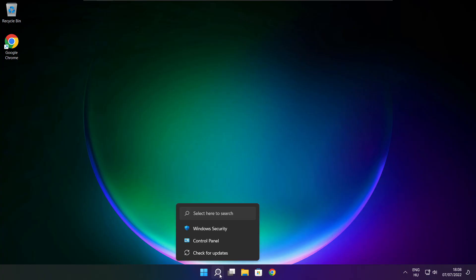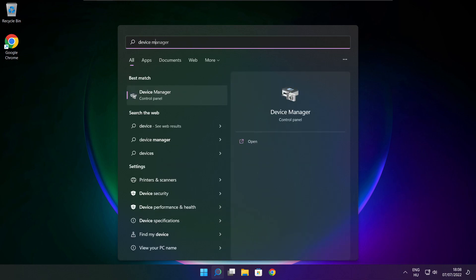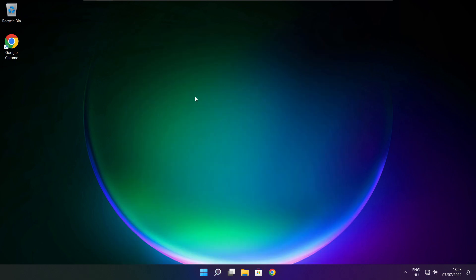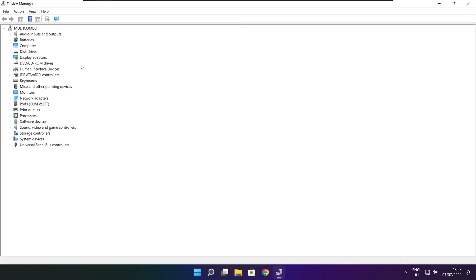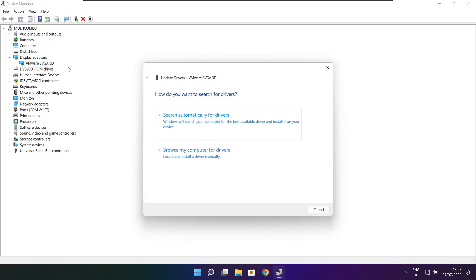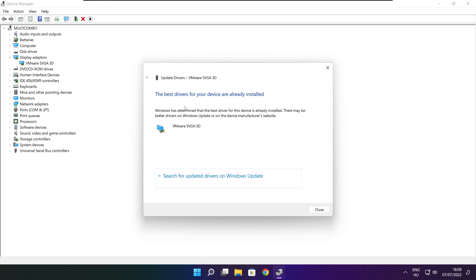Click the search bar and type Device Manager. Click Device Manager. Click Display Adapters and select your display adapter. Right click and update driver. Search automatically for drivers. Wait for installation to complete, then click Close.